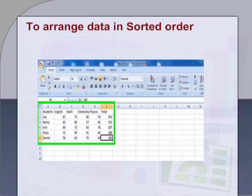Third, to arrange data in sorted order. To find the topper of the class, the highest amount of salary paid, to arrange students of the class according to their names, etc., we need to arrange data in a sorted order. The sorting option is provided by spreadsheet to arrange data in a specific order.